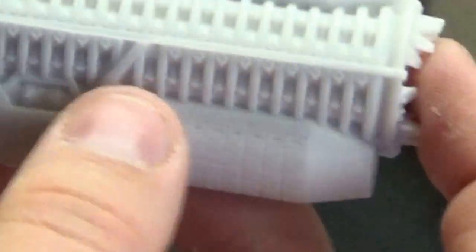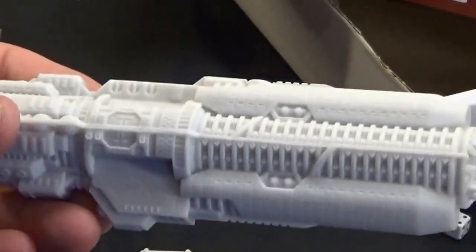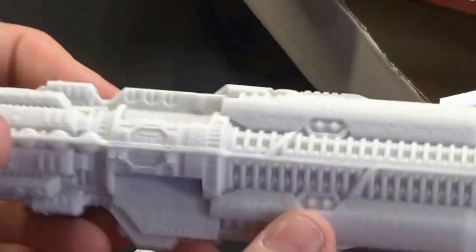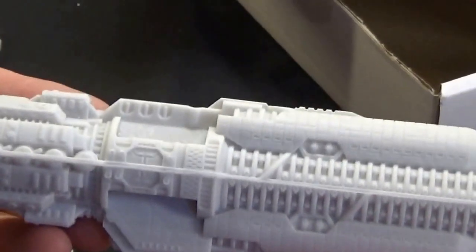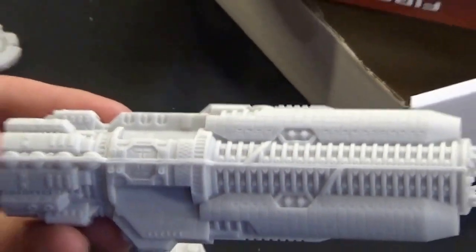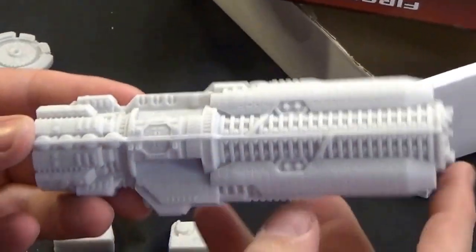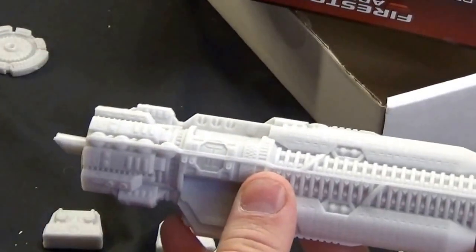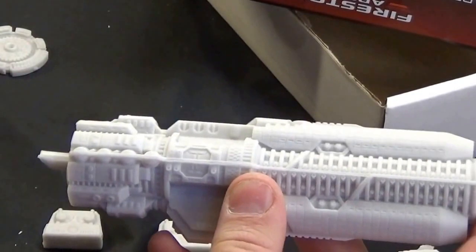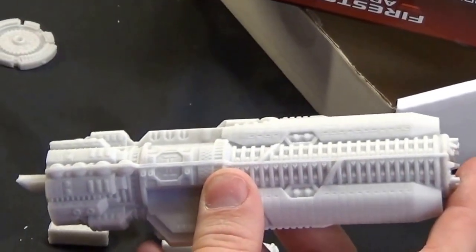I'll actually zoom this out because the camera is in far too close for that. There we go. This guy is a very, very long model. I'm not actually quite sure exactly how long this guy is.